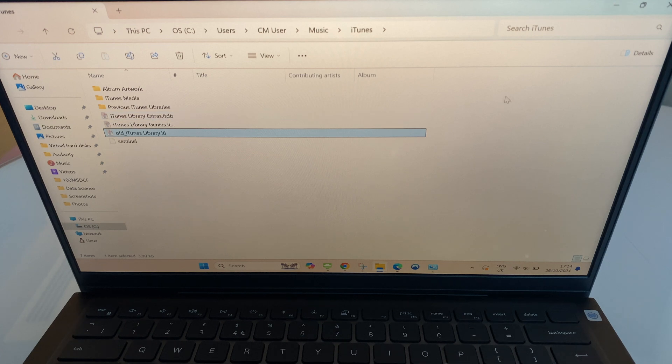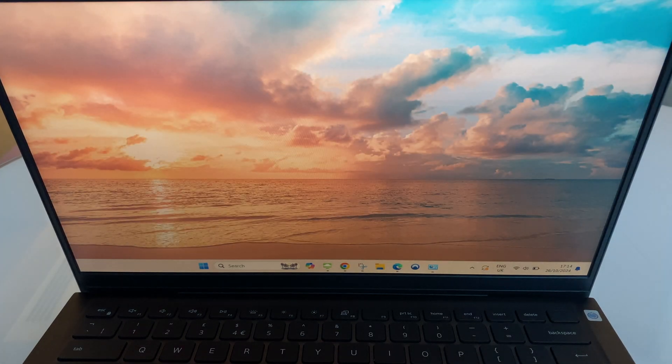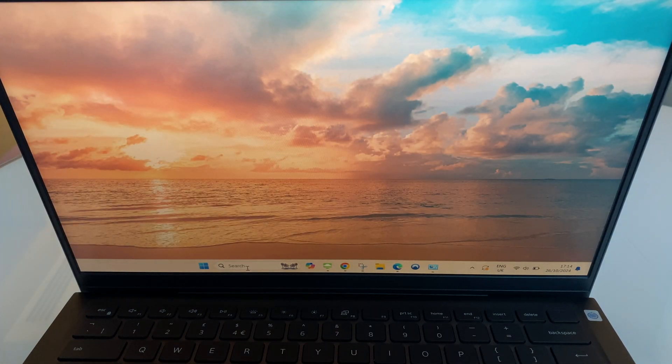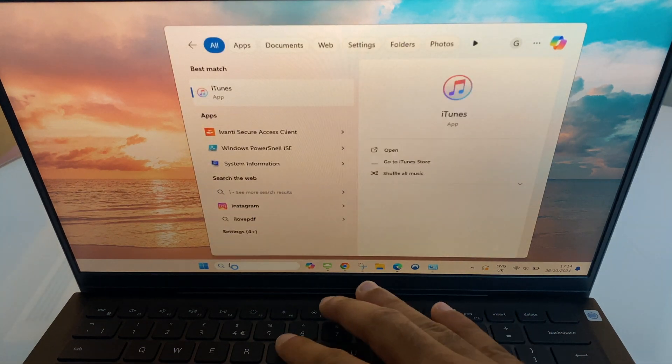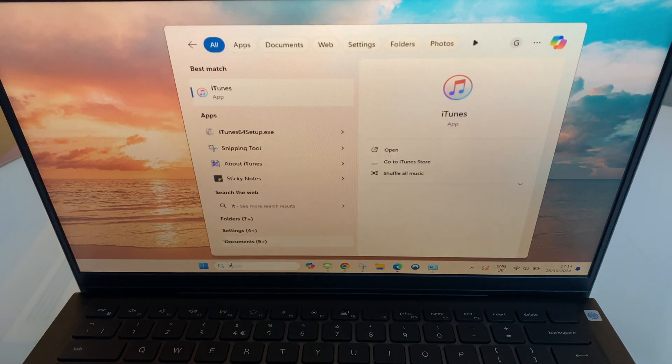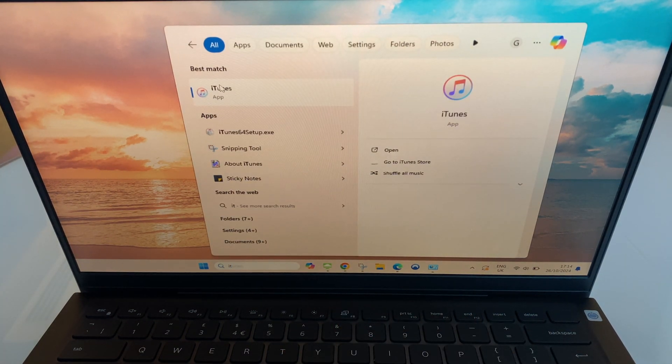So, let's close this window. We'll go to Search, type in iTunes, and let's see.